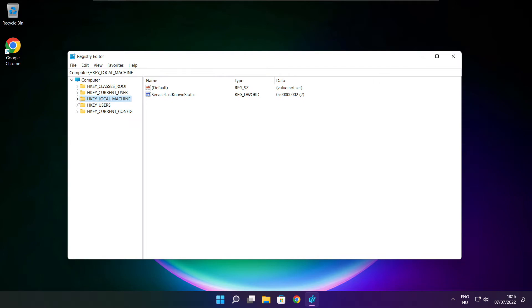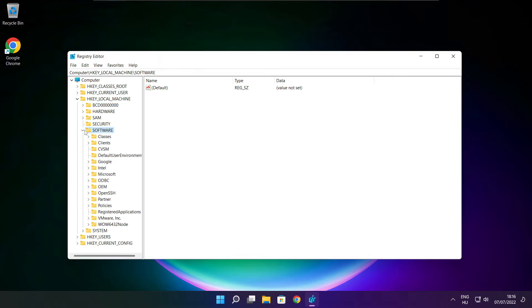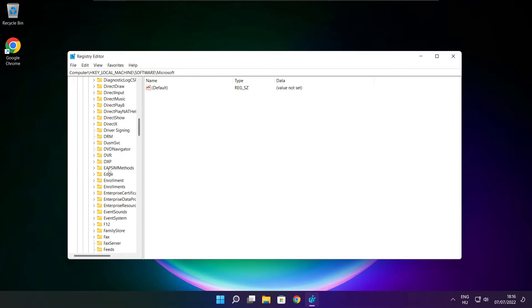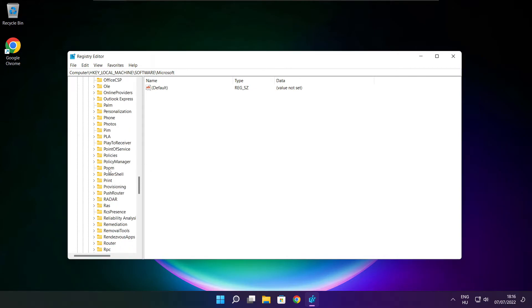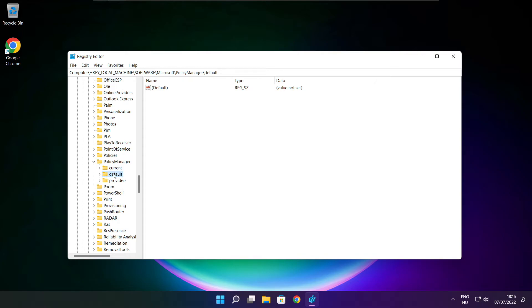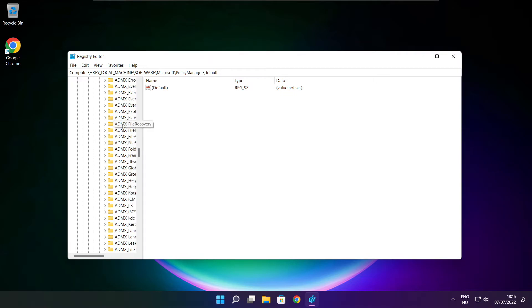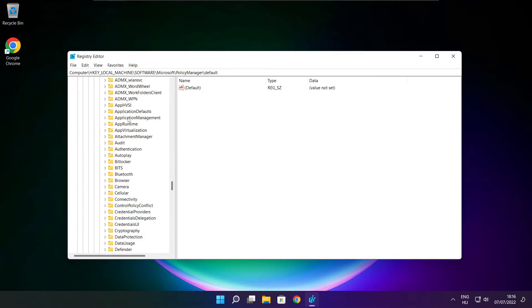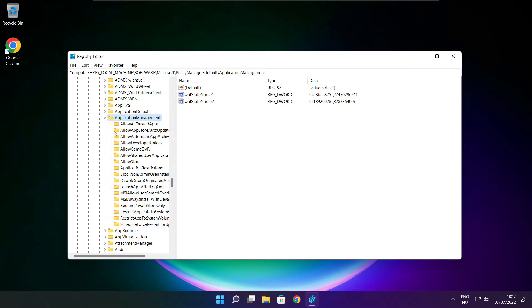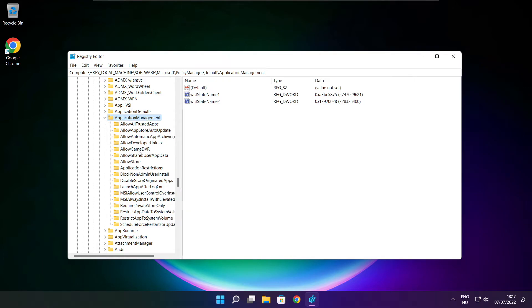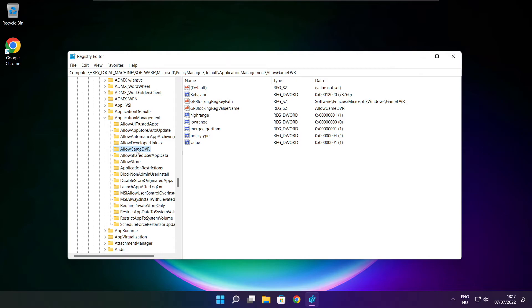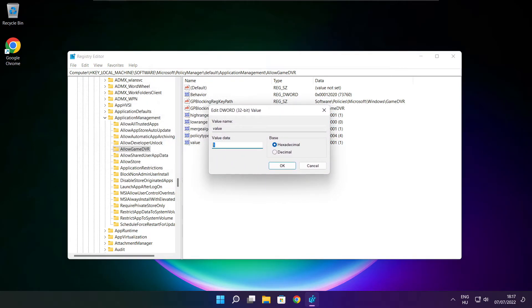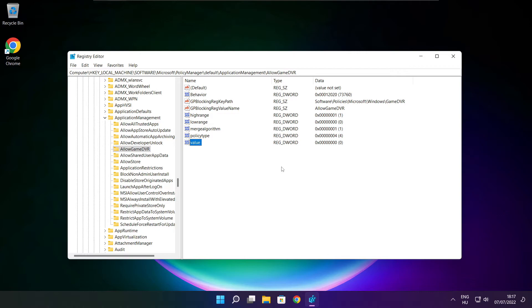Select HKEY_LOCAL_MACHINE, select software, select Microsoft, select policy manager, select default, select application management. Select allow game DVR, select value, type 0, click OK, and close the window.